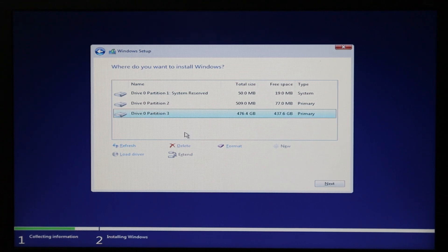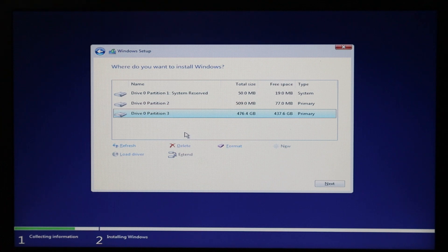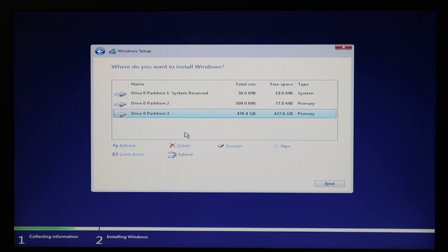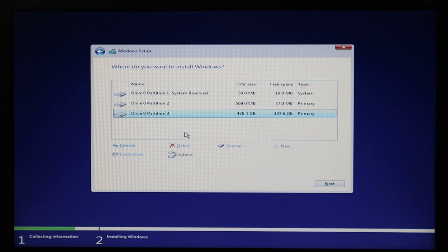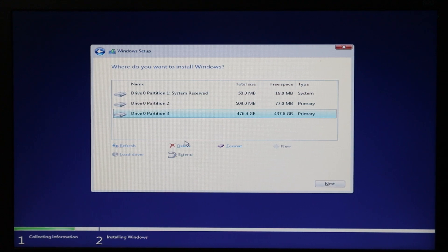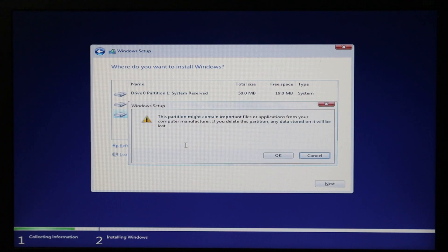My laptop has only one SSD, so I can see only Drive 0. If you have an SSD and a hard drive, you'll see two drives: Drive 0 and Drive 1. Drive 0 is your primary drive with Windows installed. I'll delete all the partitions on Drive 0 until it shows as unallocated. Drive 0 Partition 3 is already selected — I'll click Delete and press OK.